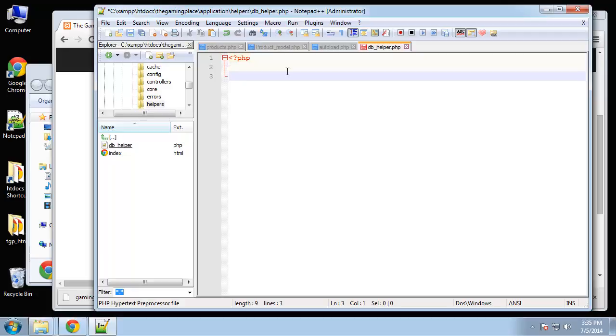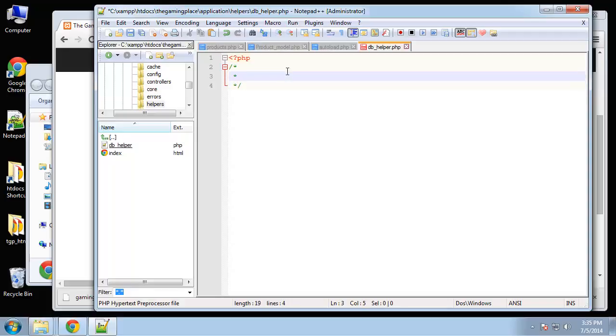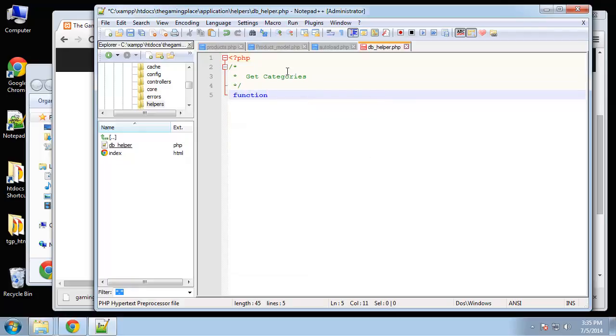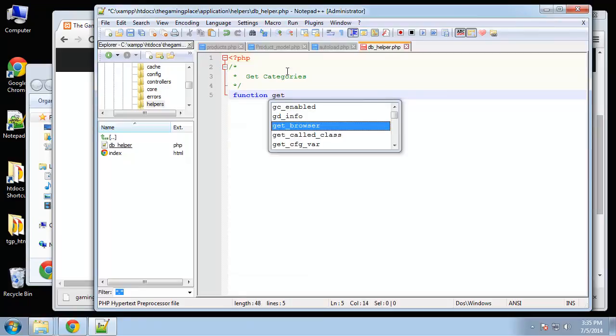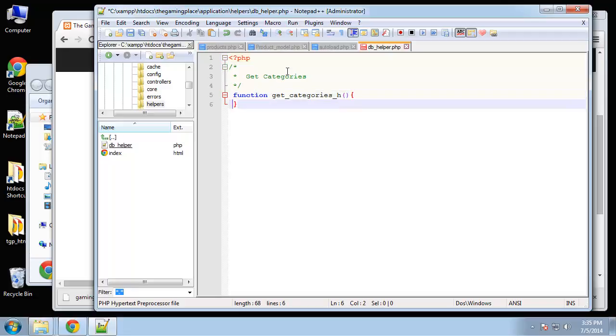Let's add a comment here - get categories. So this is going to be function get underscore categories underscore h. The underscore h isn't needed, it's just something that I do just to know that it's a helper function. Feel free to call it what you want.